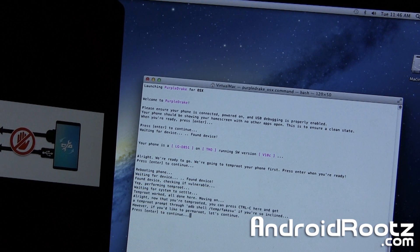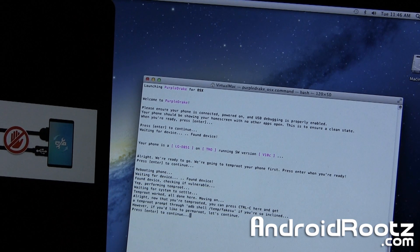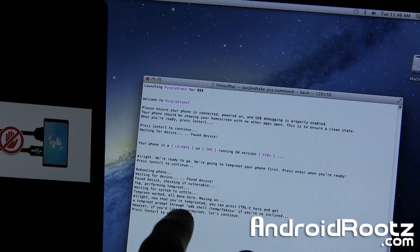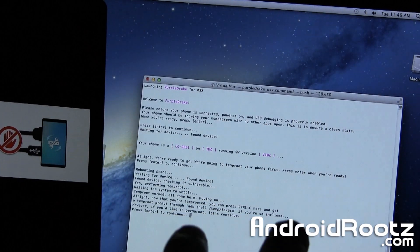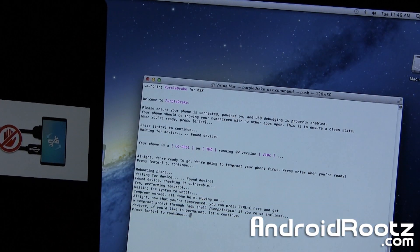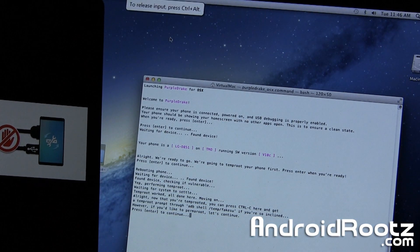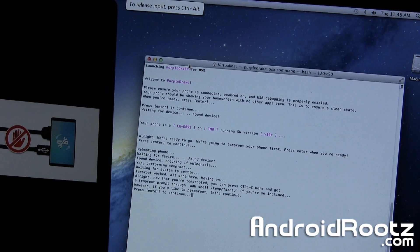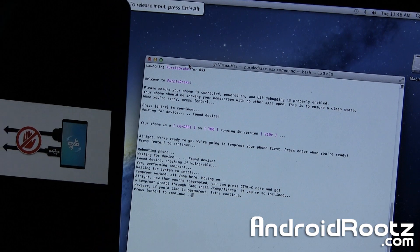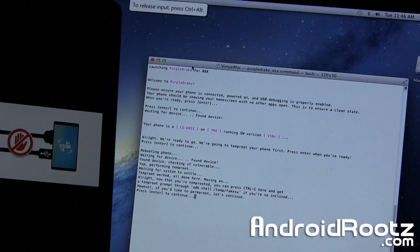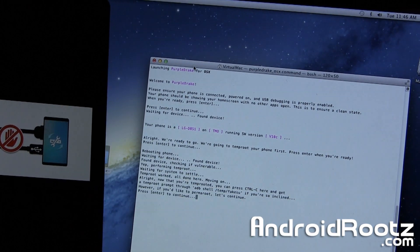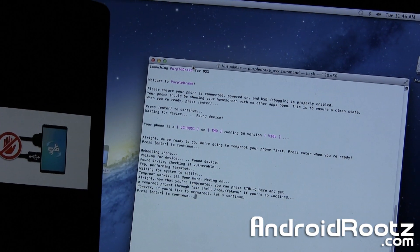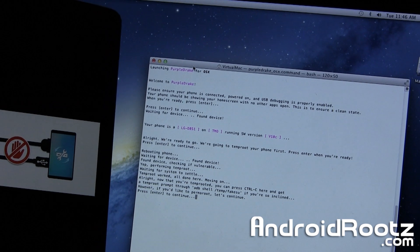Okay, it says, okay, so it says success. It's all good to go. Right now it's on temp root, but of course we want permanent root. So we can permanently root our LG G3. So whenever we reboot it or anything, we'll always be rooted. So we're going to press Enter again.